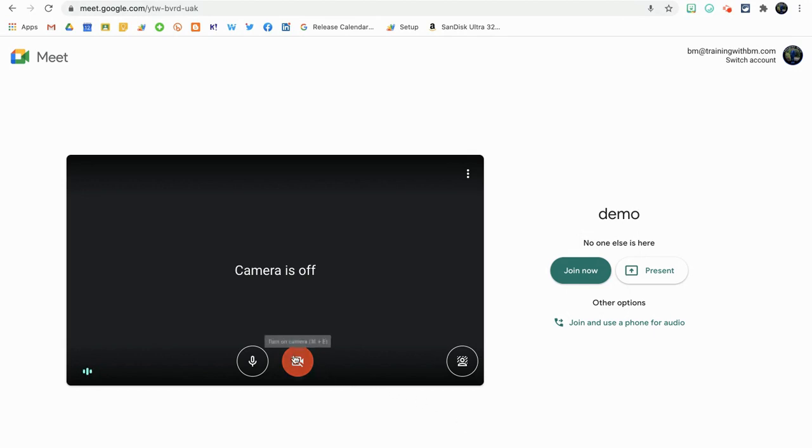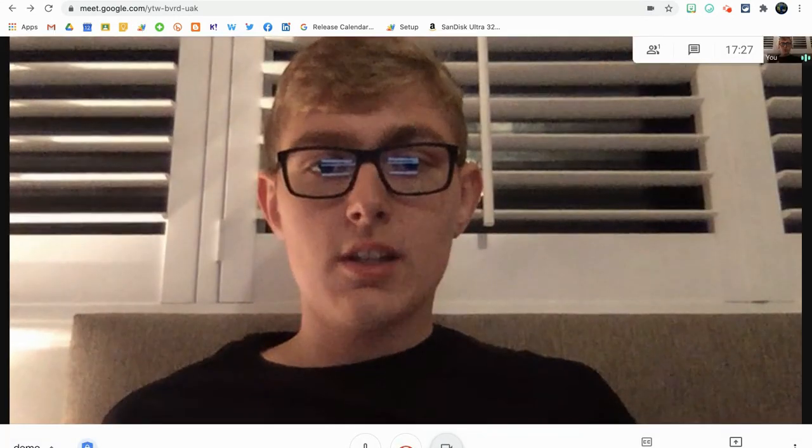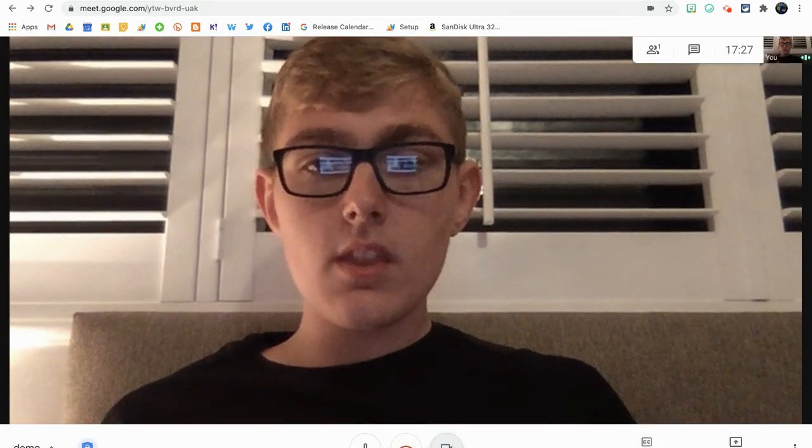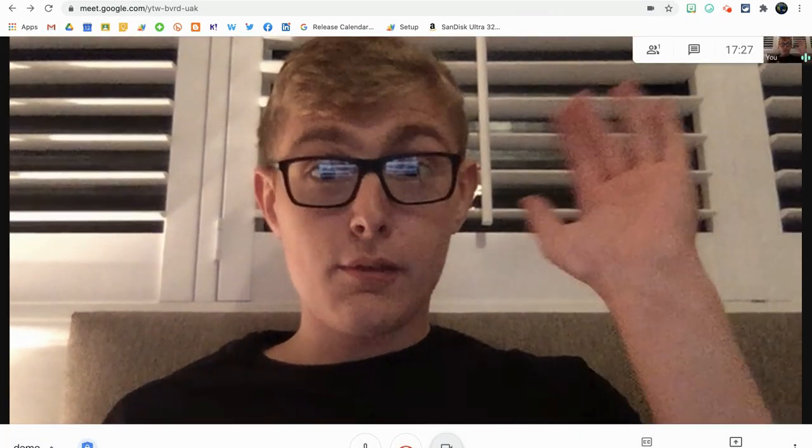I'm going to go into the meeting in a normal way now. I'm going to turn my camera on and you'll be able to see me. There you go, hello everyone.